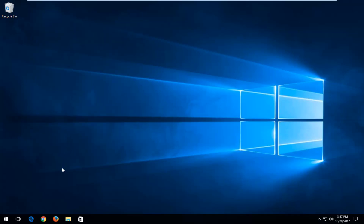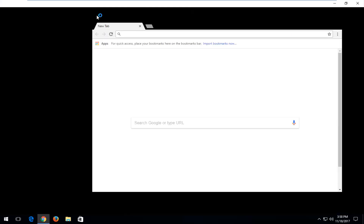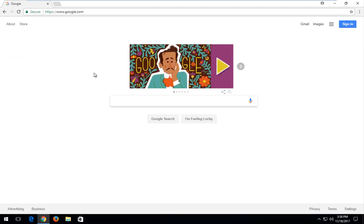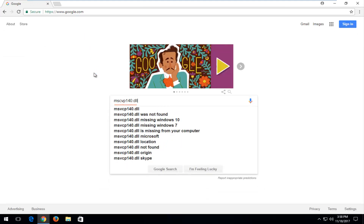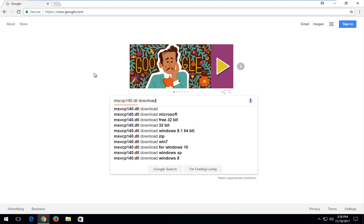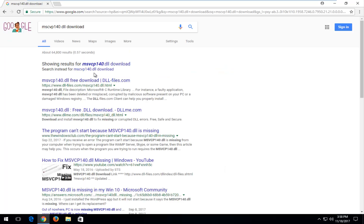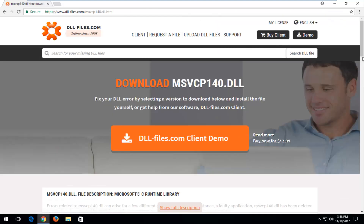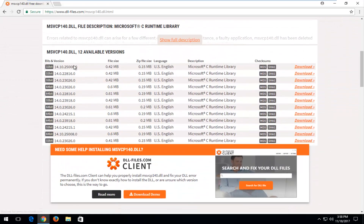Once you've done that, you want to open up a web browser — it doesn't matter which one — and navigate over to google.com. Into Google, you want to type in msvcp140.dll file and then type download, and hit Enter to search. You want to select the domain that has the dll-files in it; it should be very close to the top. It should say free download — select that. You can confirm by looking at the URL, and scroll down until you get to Available Versions. Select the most up-to-date version compatible with your version of Windows.